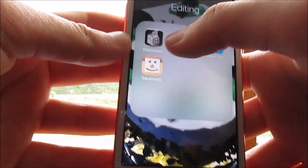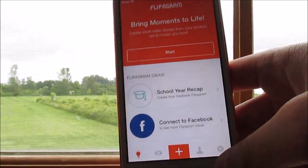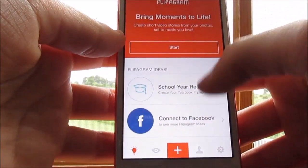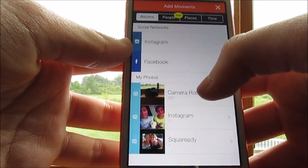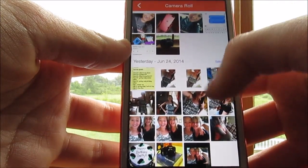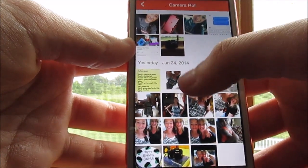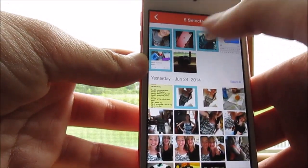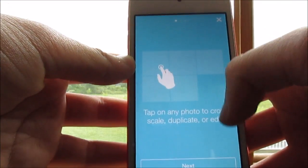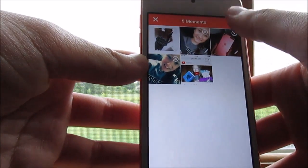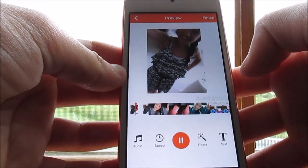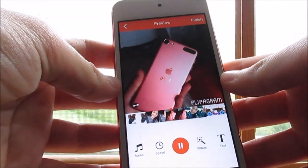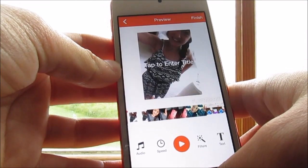And then Flipagram is just you can put your pictures together and you can like play music on it. So I think it's really cool. That's cool. Then it just plays on, but you can add music and stuff.